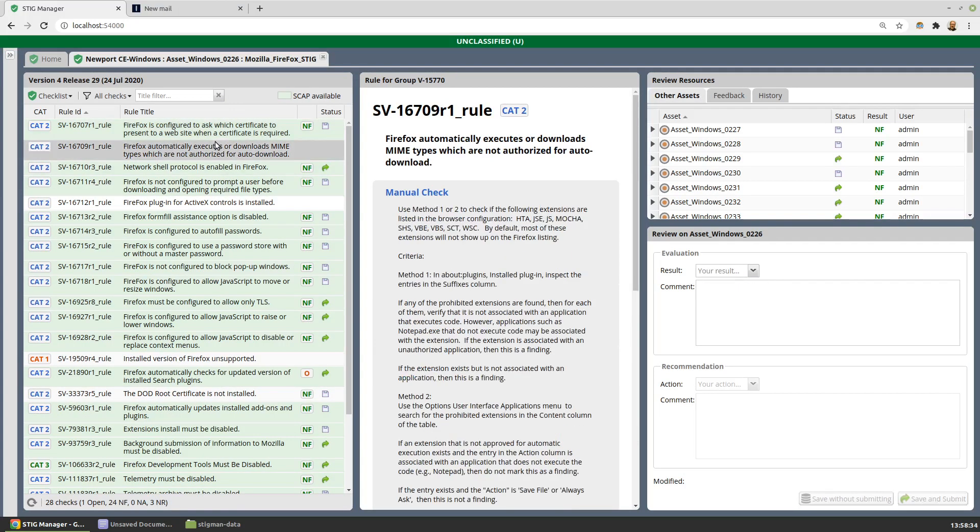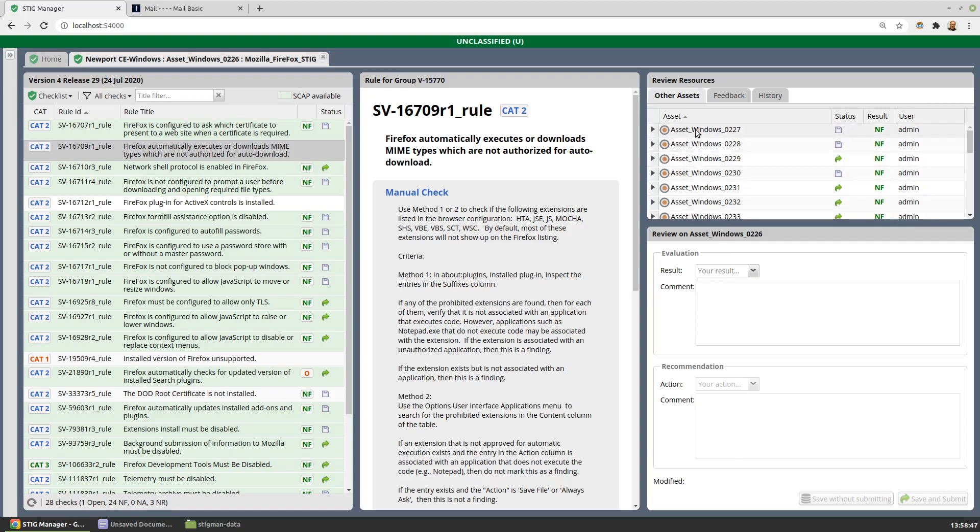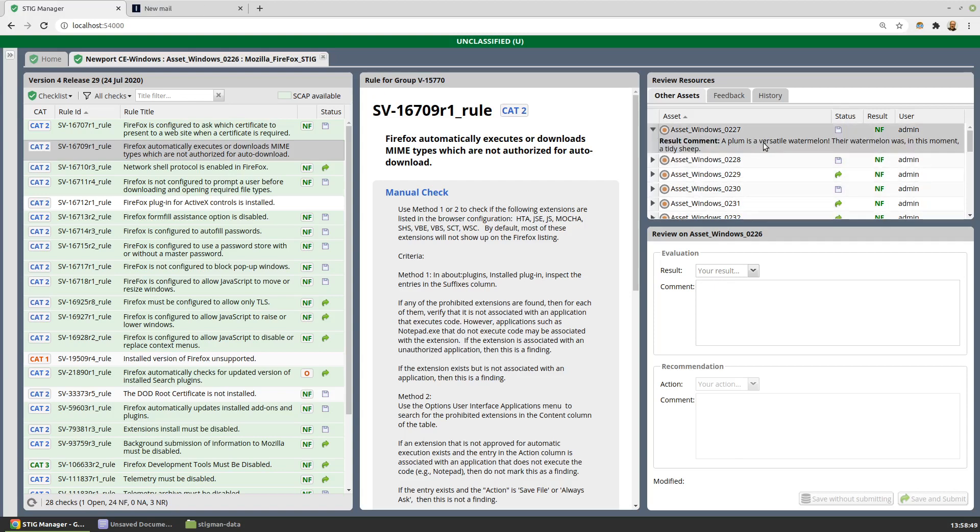As I select rules, the details of the rules are shown in the middle panel and I can perform my evaluation here on the right. I can also look at how other assets in the collection have been evaluated. If I wanted to, I could use one of those other assessments.